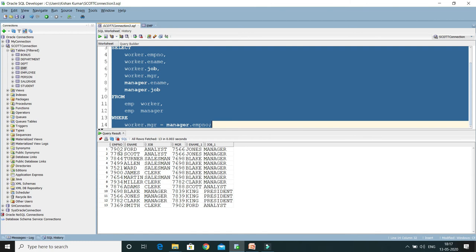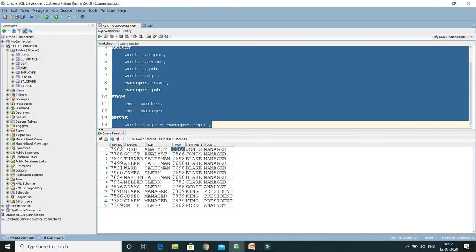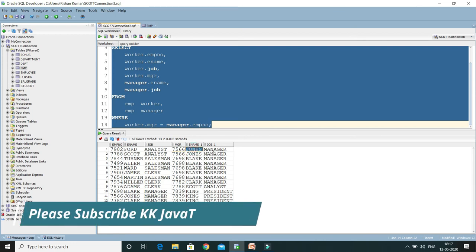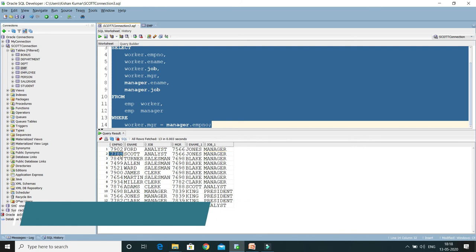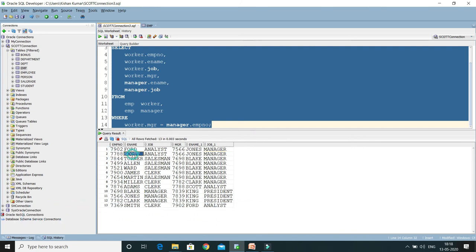Now we have employee number, employee name, employee job, and the employee's manager ID is 7566, whose manager name is Jones and whose designation is Manager. Similarly, the employee whose ID is 7788, whose name is Scott, whose job is Analyst, and Scott's manager...